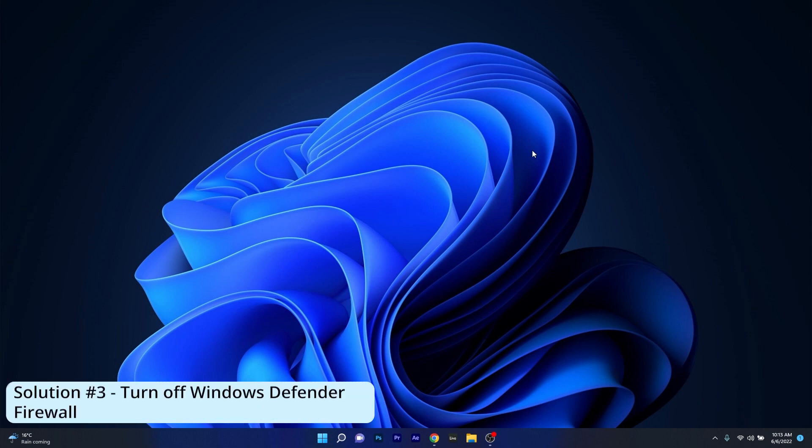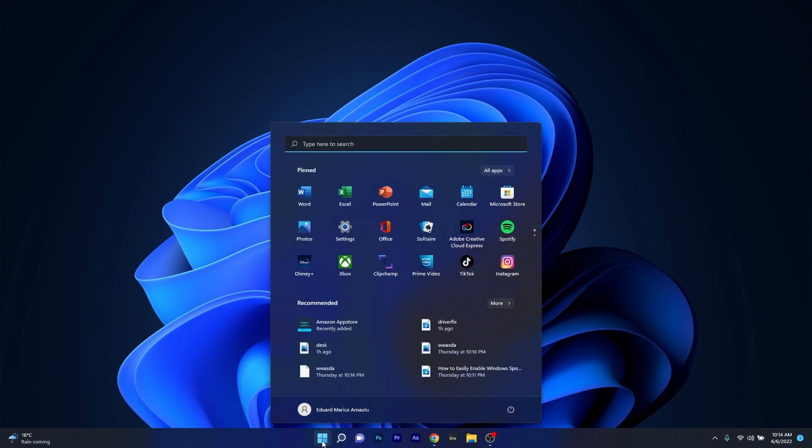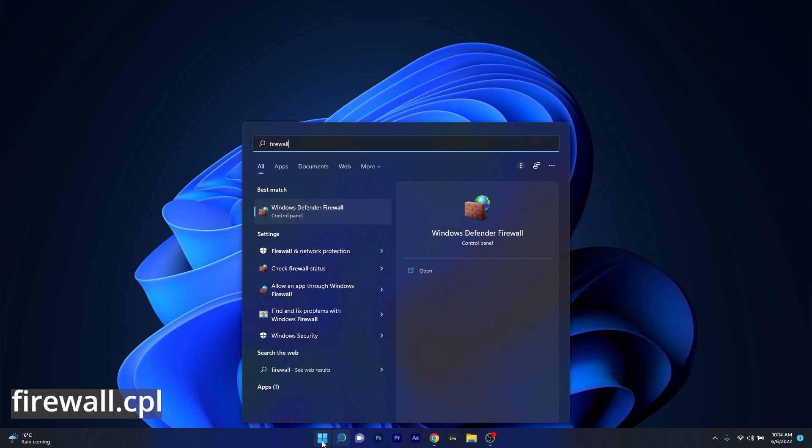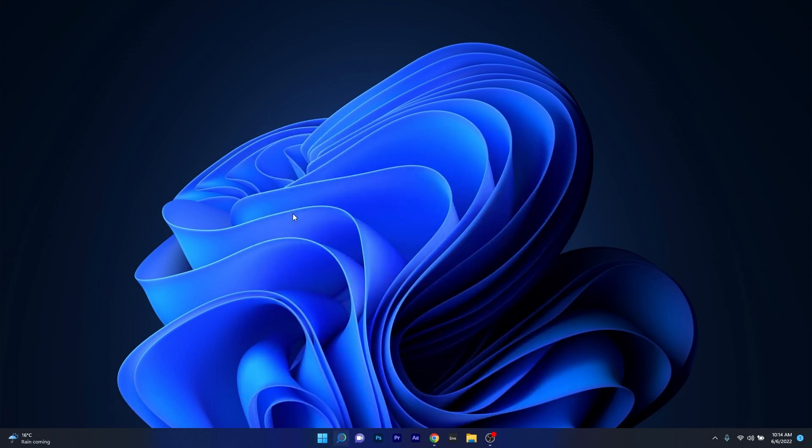Another useful solution is to turn off the Windows Defender Firewall. To do this simply press the Windows button then type in firewall.cpl and then click on it from the search results.